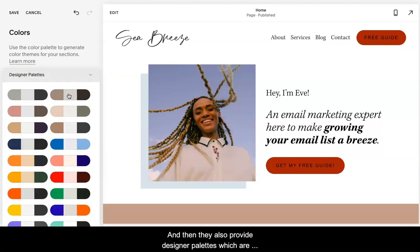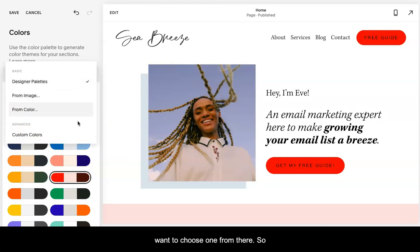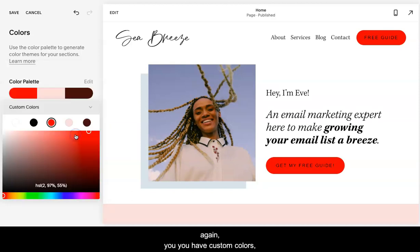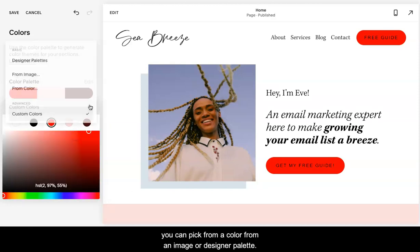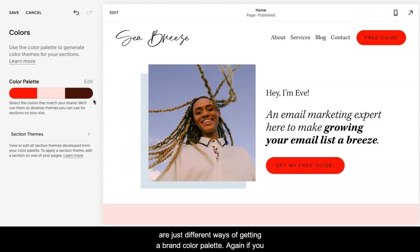They also provide designer palettes, which are preset palettes, if you want to choose one from there. You have custom colors, you can pick from a color from an image or a designer palette. This all are two different ways of getting a brand color palette.